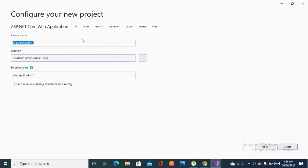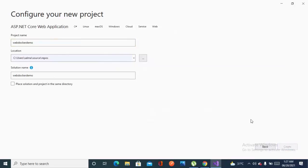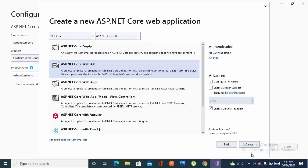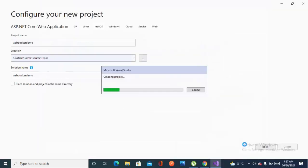And I'm writing webdockerdemo as the name. I'm creating this with .NET Core 5.0 and selecting ASP.NET Core Web API that will create the project.